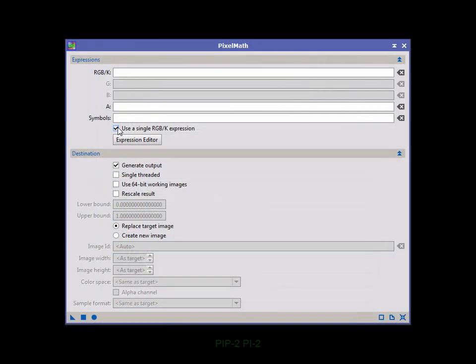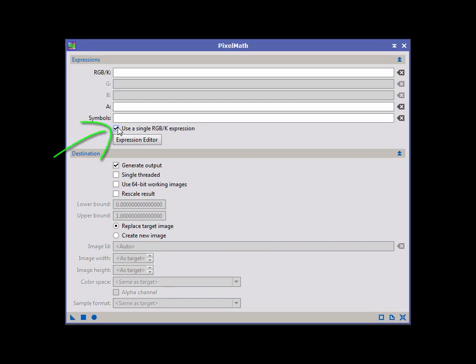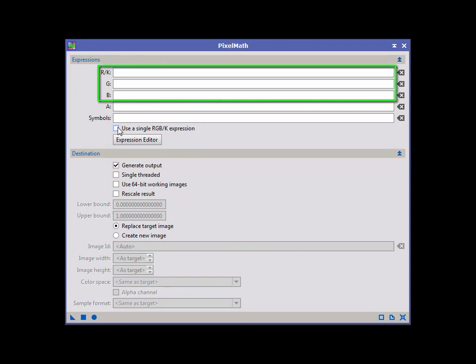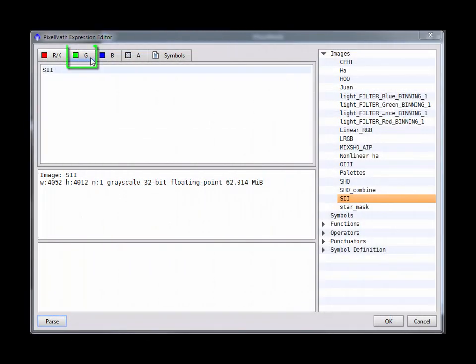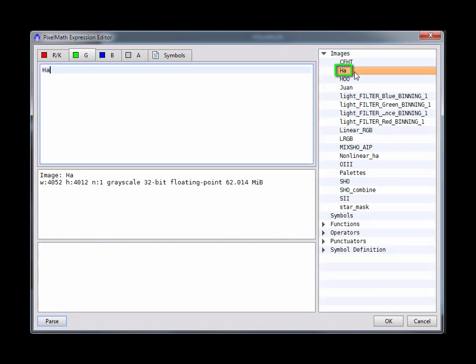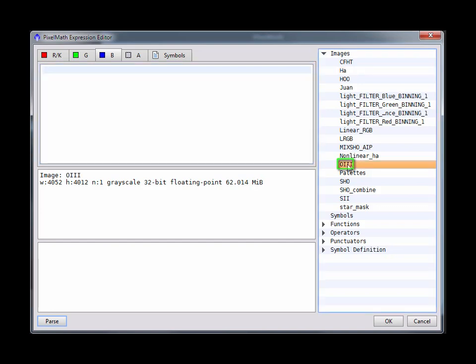Pixel math can be used for narrowband combination, and is probably the best method. Let's see how it's done. Disabling this default, we're offered separate R, G, and B expressions. Opening the expression editor, select a channel tab, and double-click the desired file name, then click OK.